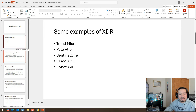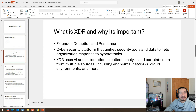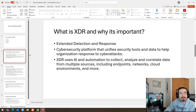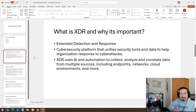So XDR is Extended Detection and Response — cybersecurity platforms that unify security tools and data to help organizations respond to cyber attacks. XDR uses AI and automation to collect, analyze, and correlate data from multiple sources, including endpoints, networks, cloud environments, and more.